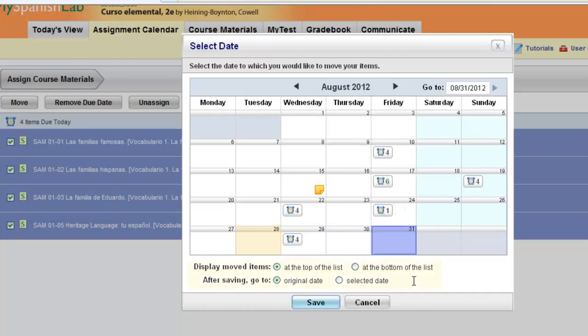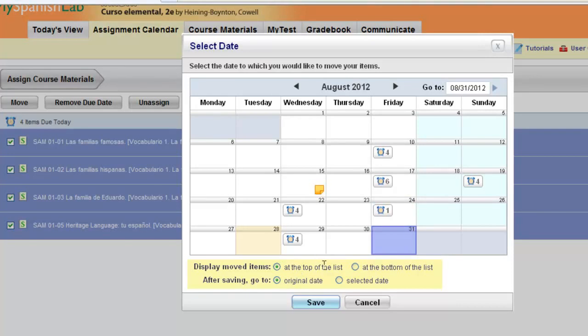Notice at the bottom you have a couple options. If you're moving items to a day that may already have items assigned, you can choose to have the new items appear at the top of the list on the new day or at the bottom of the list. You also get to choose whether, after you save and move these items, you'd like to go to the view of the new date or stay on your original due date in case you have other items to move.